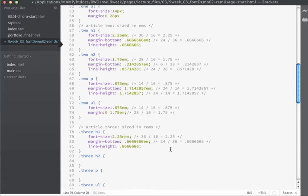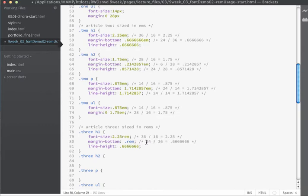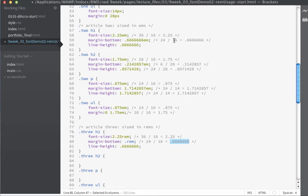For the margin on the bottom with REMs, remember that we always divide target by context, but with REMs everything is based on the root value — we don't go back to the calculated font size. So the calculation changes: instead of 24 divided by 36, we divide 24 by 16 (the base font size). That gives a value of 1.5, so we set 1.5 REMs for the margin on the bottom.